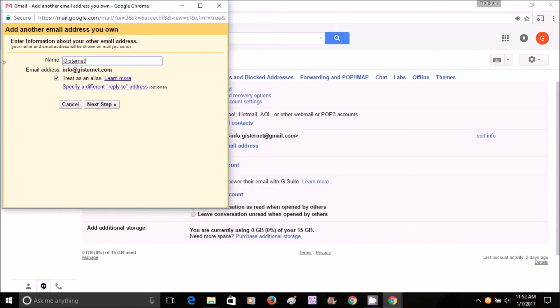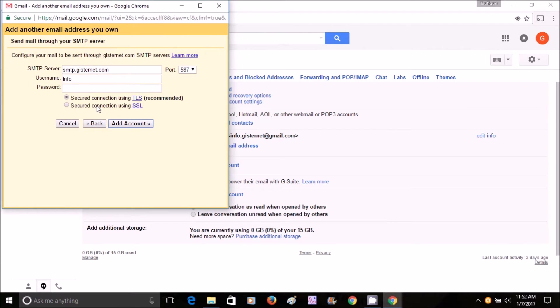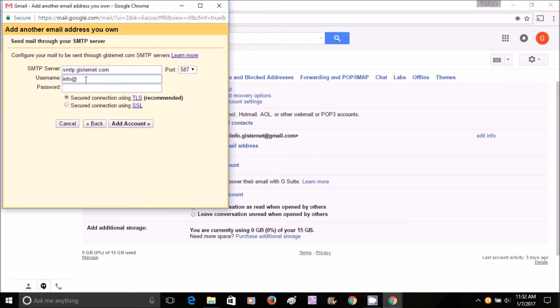Here you again put down your user email address for Bluehost, and the password. You don't do anything else, then add account.